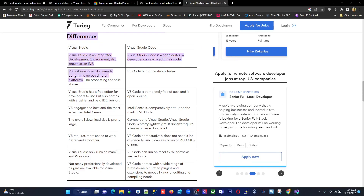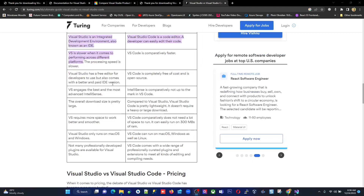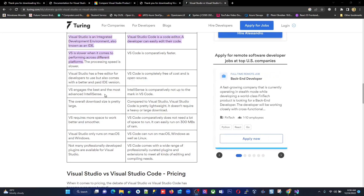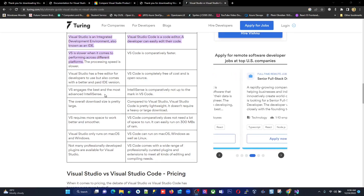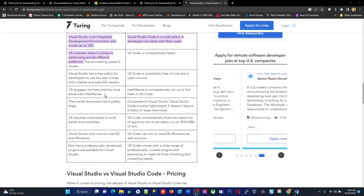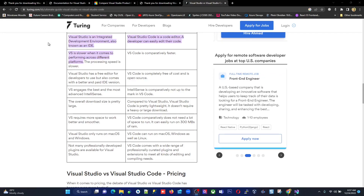Visual Studio is slower when it comes to performance across different platforms, while Visual Studio Code is comparatively faster. Visual Studio also has the best and most advanced IntelliSense — for example, when you type an object and press dot, all properties and methods display. When you type the beginning of a variable name and press Ctrl+Space, it displays the complete name. IntelliSense in Visual Studio Code is comparatively lesser. I'll put this comparison in the video description so you can go through it.